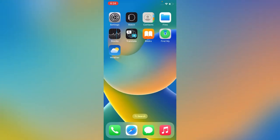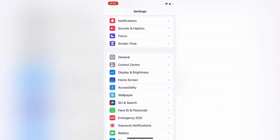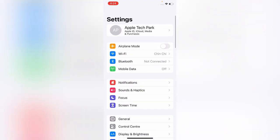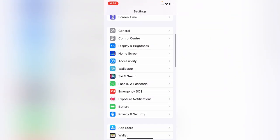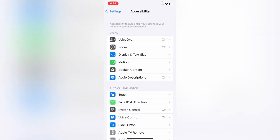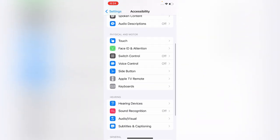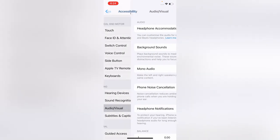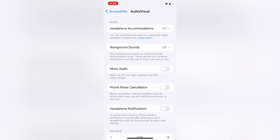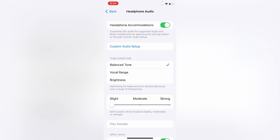If the microphone is not working even after trying the first method, then try the next method. Go back to the Settings menu, scroll down and tap on Accessibility, then scroll down and tap on Audio Visual. Here, tap Headphone Accommodation at the top of the page and make sure that Headphone Accommodation is off. If it's on, turn it off.